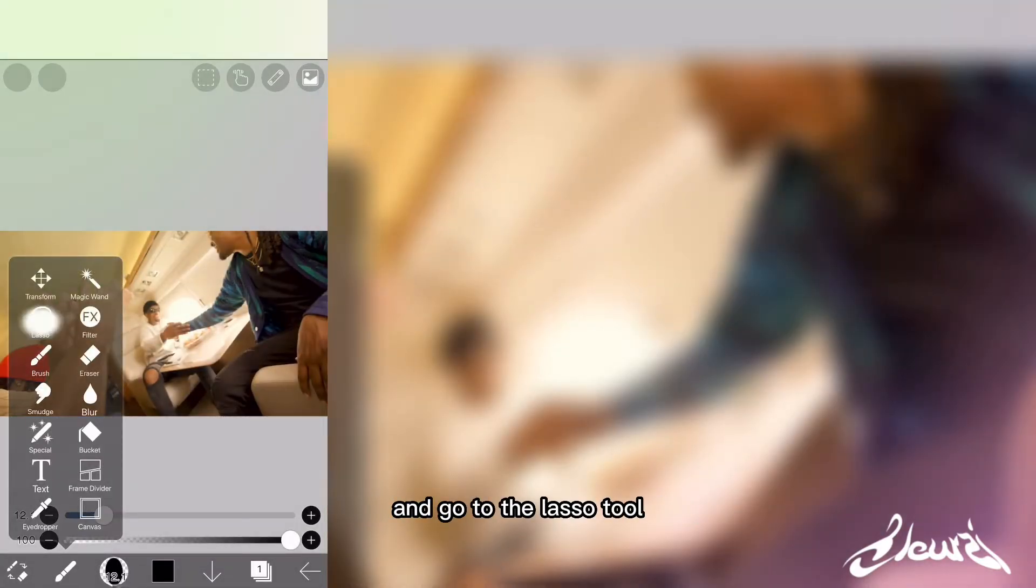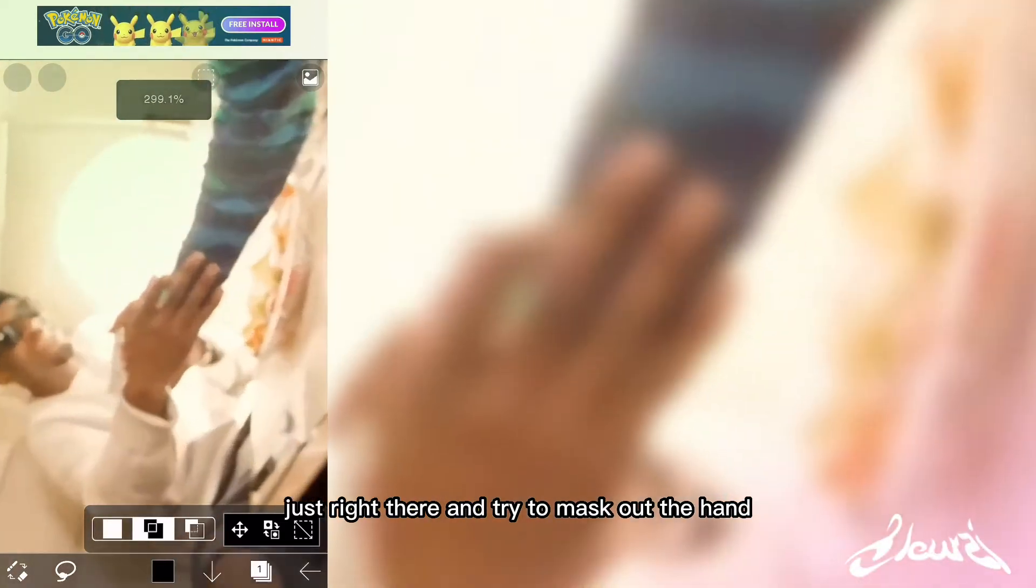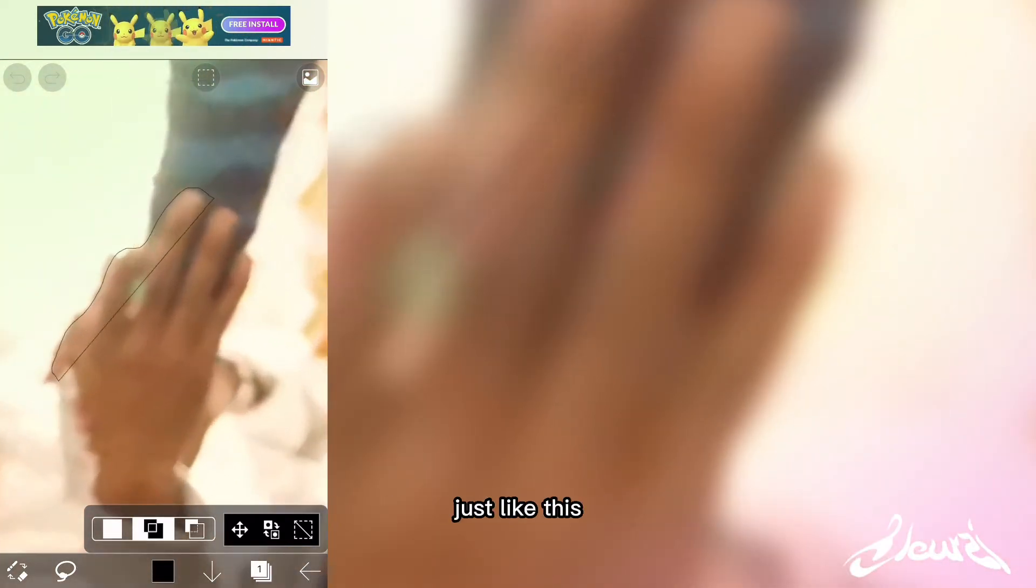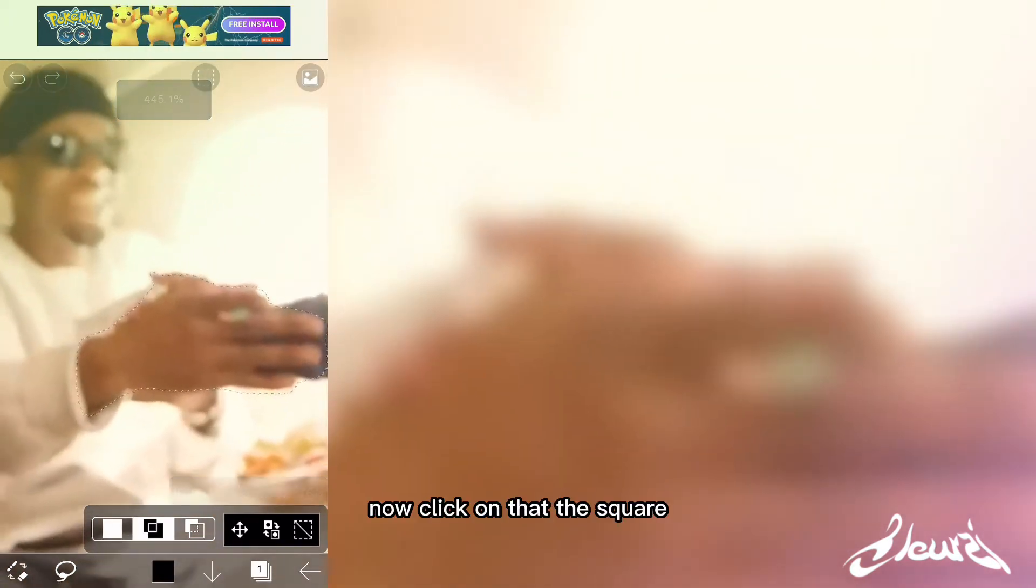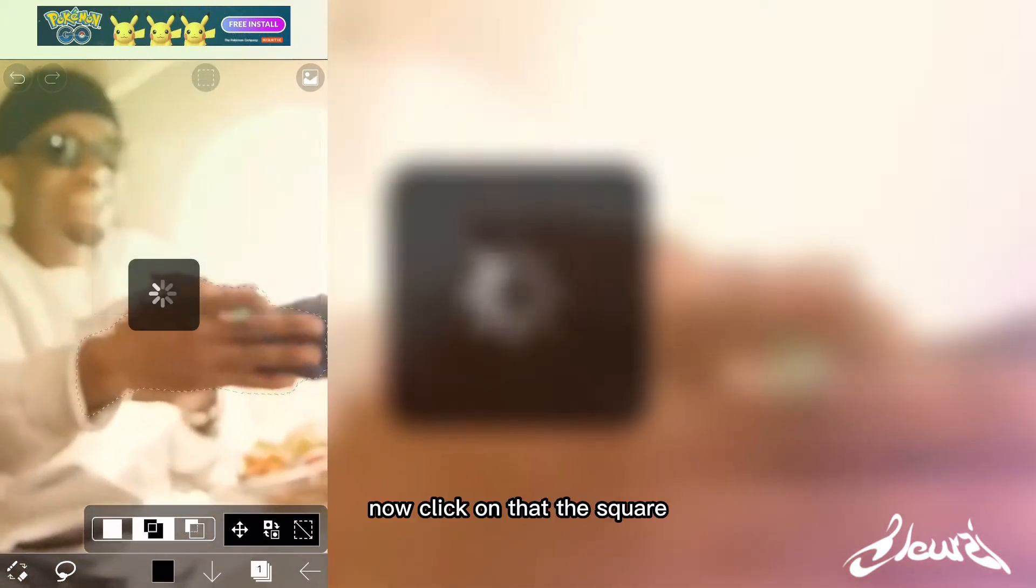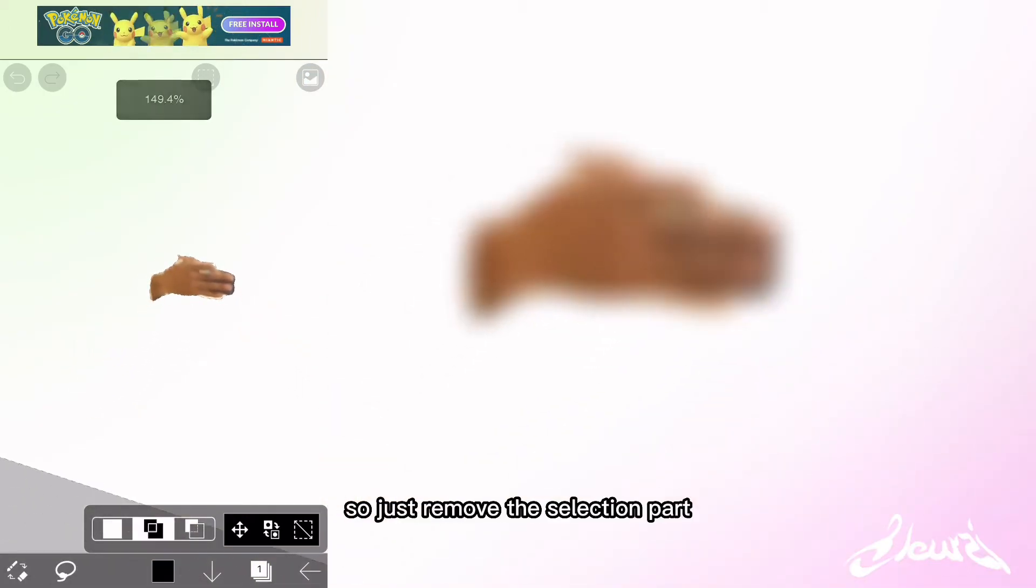Try to mask out the hand just like this. Now click on that square, then click on the cut. Now the background is gone.